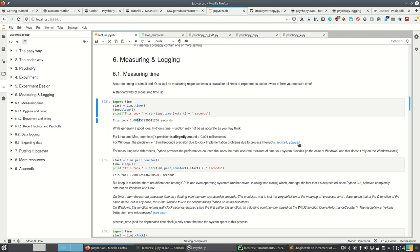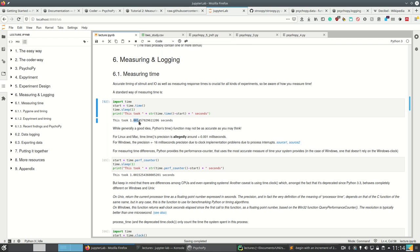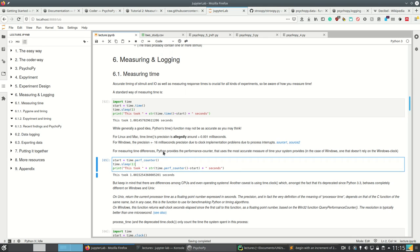14 milliseconds can be a lot in your experiment, so generally a good idea: Python's time function is not as accurate as you may think. I found in these two sources that time.time for Linux and Mac is rather precise, but for Windows the precision is plus minus 16 milliseconds, which is a lot due to clock implementation problems and process interrupts.